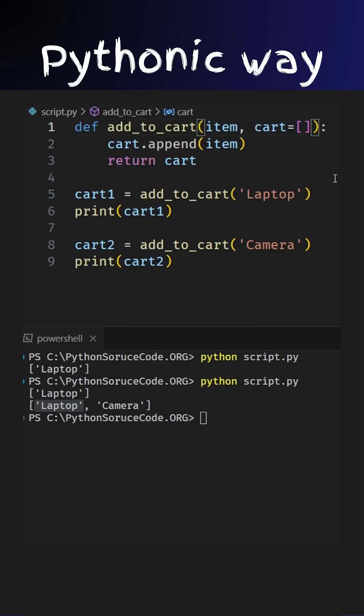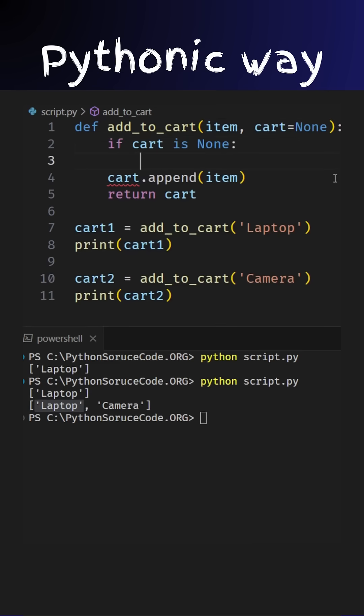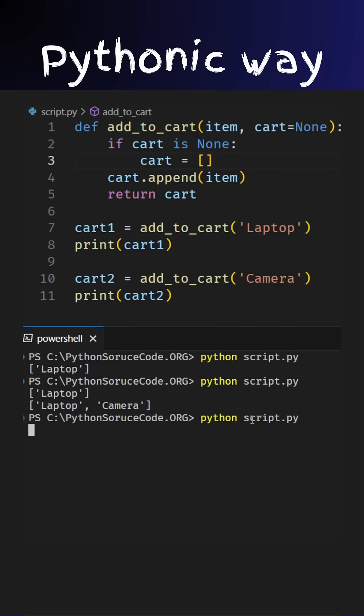We can fix this issue by setting the default value of cart to none and initializing a new list inside the function. This ensures that each call to add to cart creates a new, separate cart. Now, Alex's and Taylor's carts are completely separate.